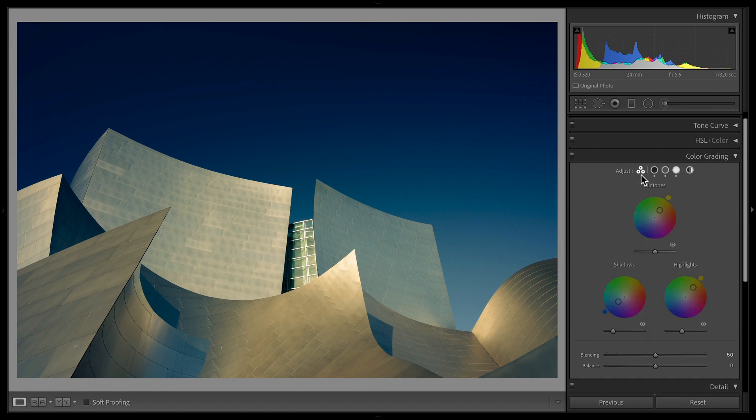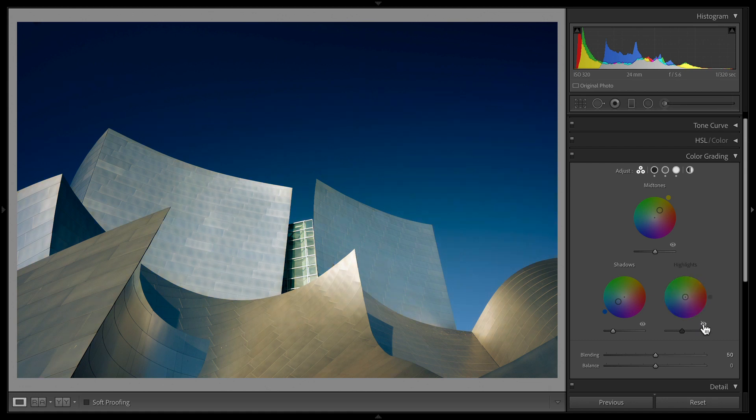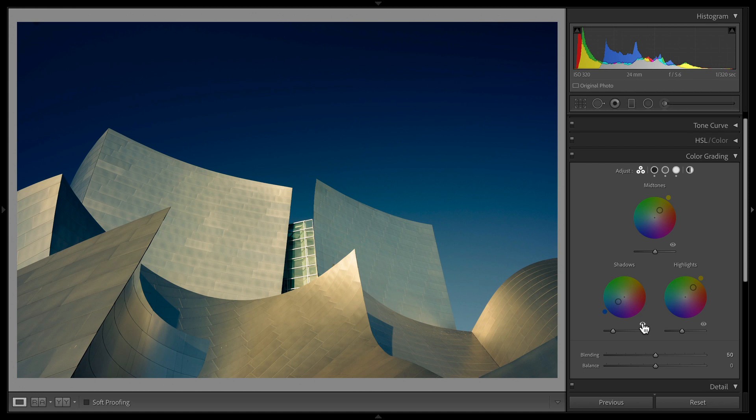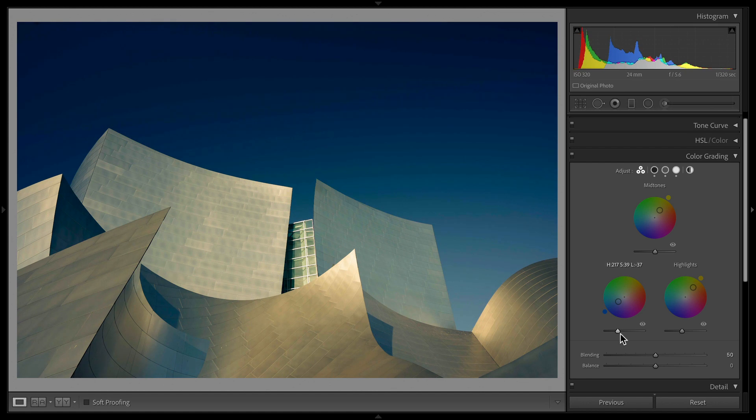I added a little bit of warmth to the mid-tones and then also even more warmth to the highlights. Now if I go back to the global, you can see if I take off some of these adjustments. You can see what it's actually doing, and it really is bringing out this warmth as if it was like sunrise beating down on this metallic building, which is pretty cool. But it's also bringing out the blues in the sky, and I actually brought down the luminance of that just a little bit.